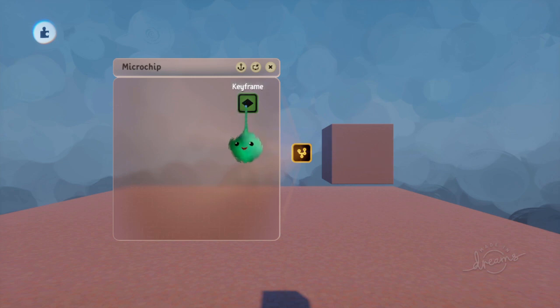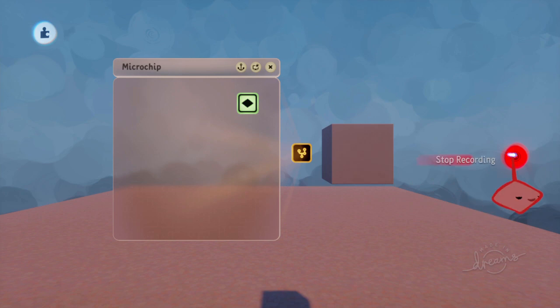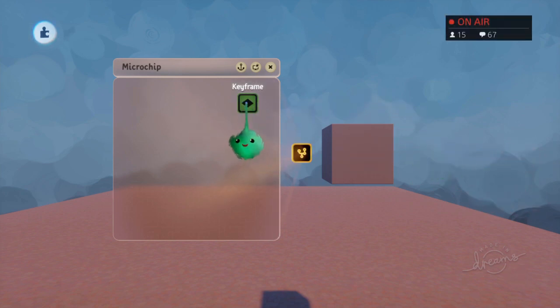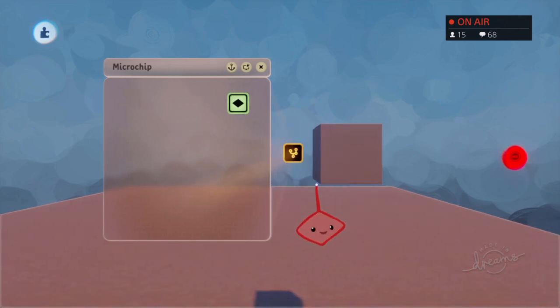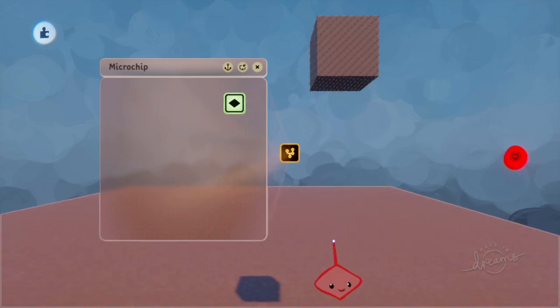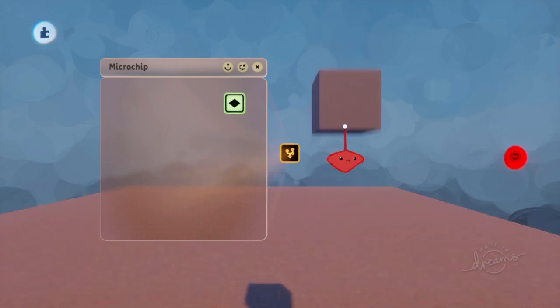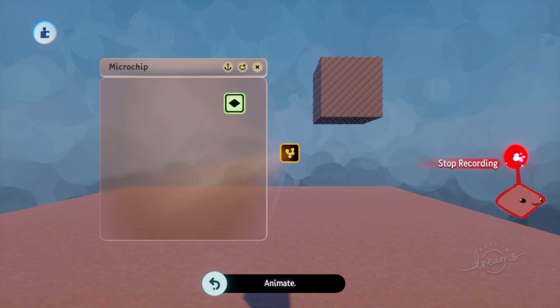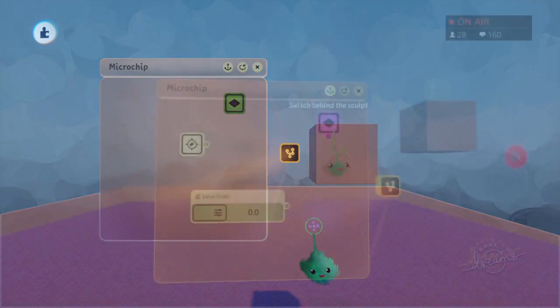So if you select it, you can click on there to edit the keyframe. Or you can just use Shift and X, which is L1 and X on the DS4, to start editing that keyframe. And you can do anything you like pretty much. You can edit any property. You can move things around. You can rotate it. And then when you stop recording, it will go back to normal.